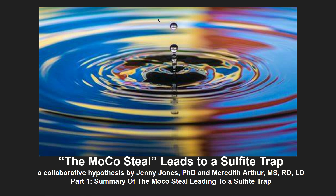I say this because Jenny Jones, PhD, and I came up with a collaborative hypothesis called the MoCo-Steel that leads to a sulfite trap. So this is part one — the summary of the MoCo-Steel that leads to a sulfite trap. This is probably going to be a video series, but I will link to my thesis paper. I can't make all the videos at once because I am actually stuck in the sulfite trap right now. Experience makes experts.